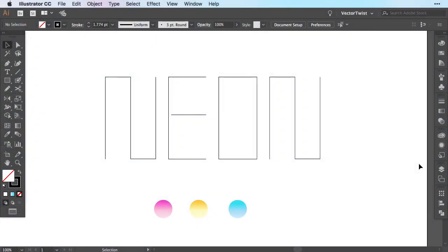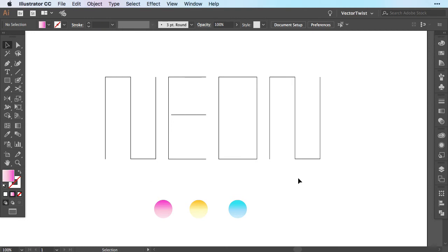The blend tool is a really powerful tool and you can create some neat effects with it, especially if you apply it to text. Here we're going to apply a blend to a text called Neon.